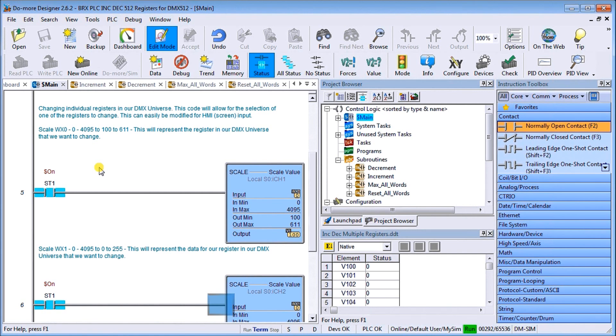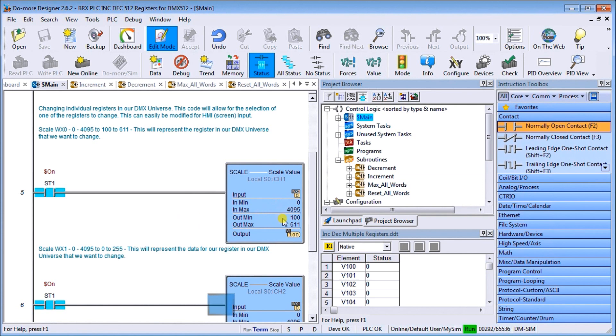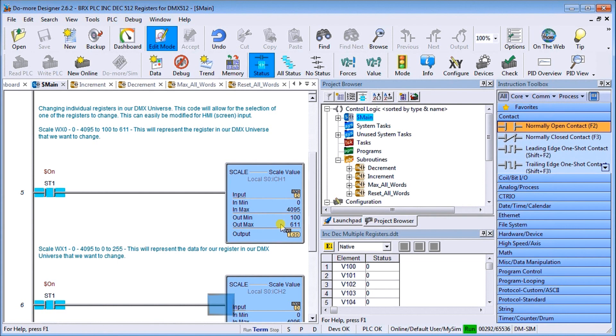Here what I'm doing is I'm going to scale a couple of slider inputs that go from 0 to 4095, and we're going to scale it to 100 to 612 that represents which register I want to change in my DMX universe or my circuit.